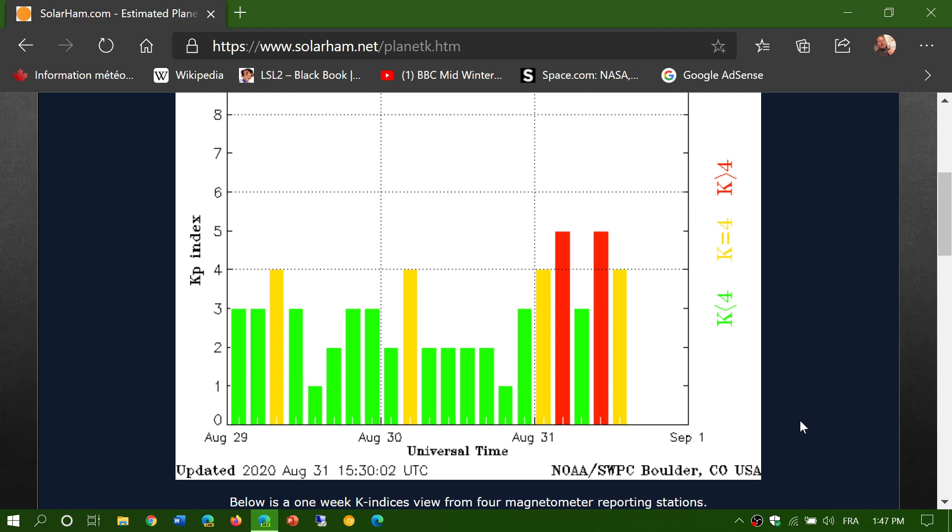Personally, I've found that when geomagnetic storming occurs, east-west signals might not be very good, or the ones that cross the poles. But north-south signals sometimes are enhanced and even better, so it's worth tuning around and checking out the effect. If your favorite station is weaker than normal, this could be the case.